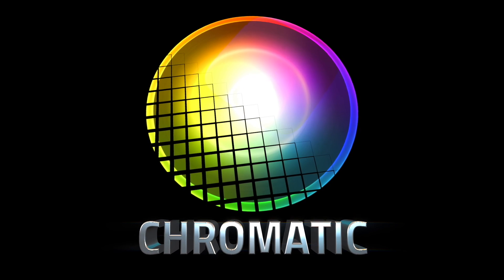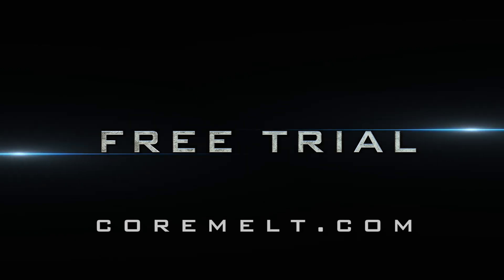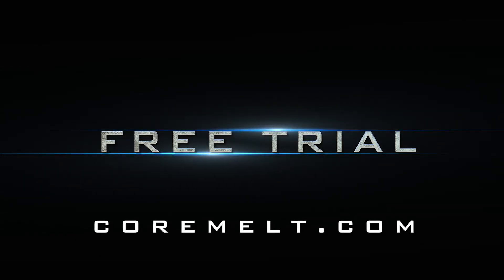Chromatic is available now from Cormelt.com, and there's a free trial available. Thanks for watching.